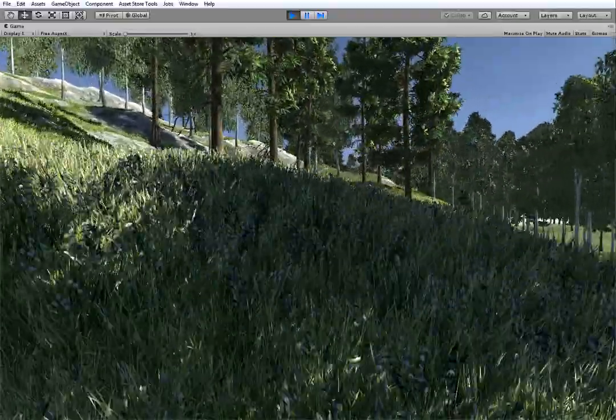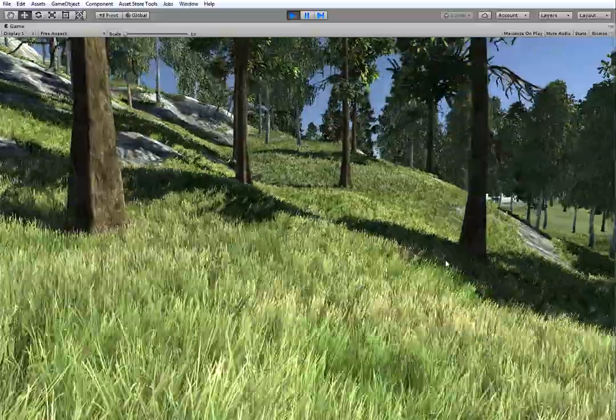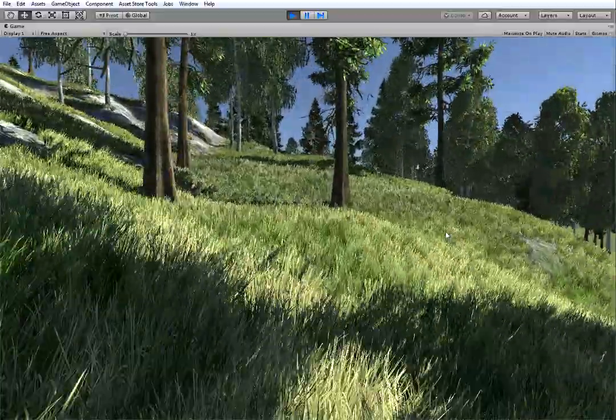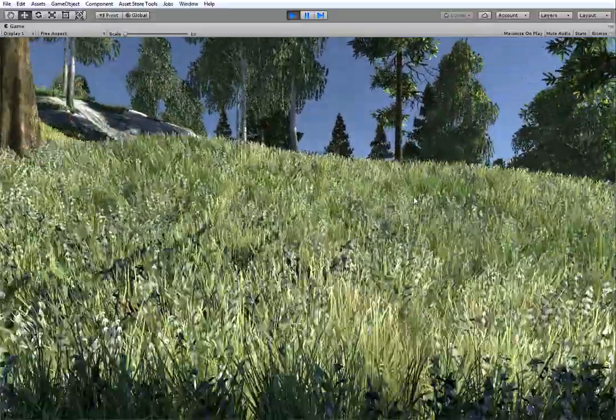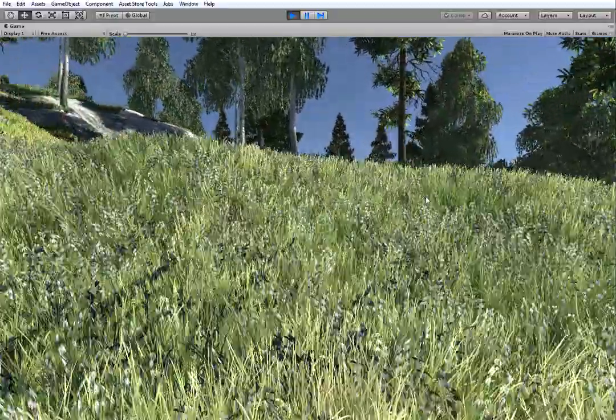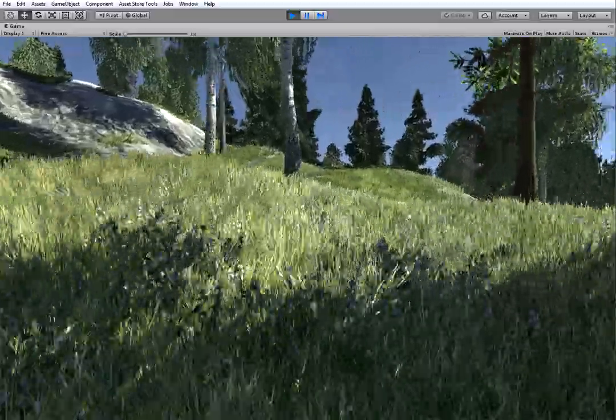So, hope you are enjoying the MapMagic, you are enjoying the Vegetation Studio Pro and thanks for watching. Bye!